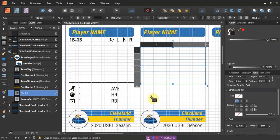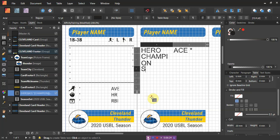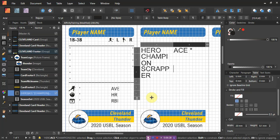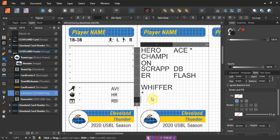I'm still in table mode, so I come back over and type in the ratings. This guy's going to be a hero. As a pitcher he's going to be ace, with a semi. He's also a full champion. He's nothing there. Here he's a scrapper, and let's go double flash. Nothing for the fourth thing, no control. And then we'll do whiffer, semi-whiffer, and eager.